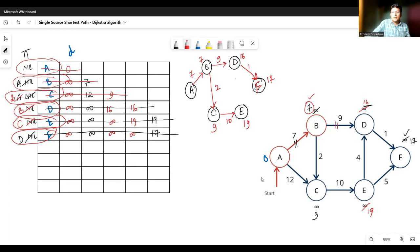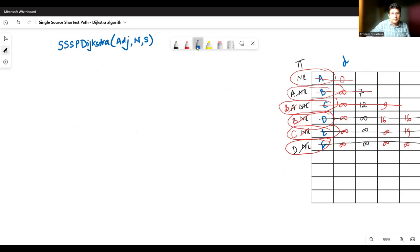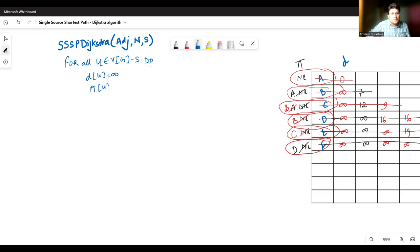Now let's try to write the algorithm for this. The algorithm is very simple. We are going to find out the single source shortest path using Dijkstra's algorithm. A graph is given where I will be given the adjacency list, the number of vertices in the graph, and the source vertex S. Initially, we need to set the distance and the predecessor of each vertex as infinite and nil respectively. We need to insert all these vertices in the priority queue. For all vertices except the source, we set the distance as infinite and the predecessor as nil, and insert them.